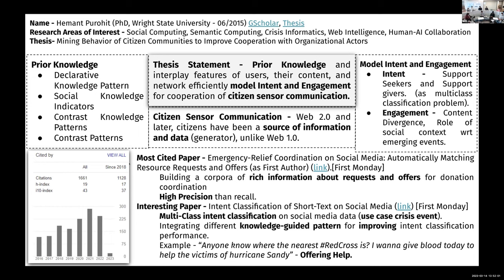He mentions that after web 2.0, unlike web 1.0 where only the internet provided information and we consumed it, citizens have become the source of information and data — generating millions of data points every minute on platforms like Twitter and Facebook. These citizens becoming data sources can further be utilized using prior knowledge.